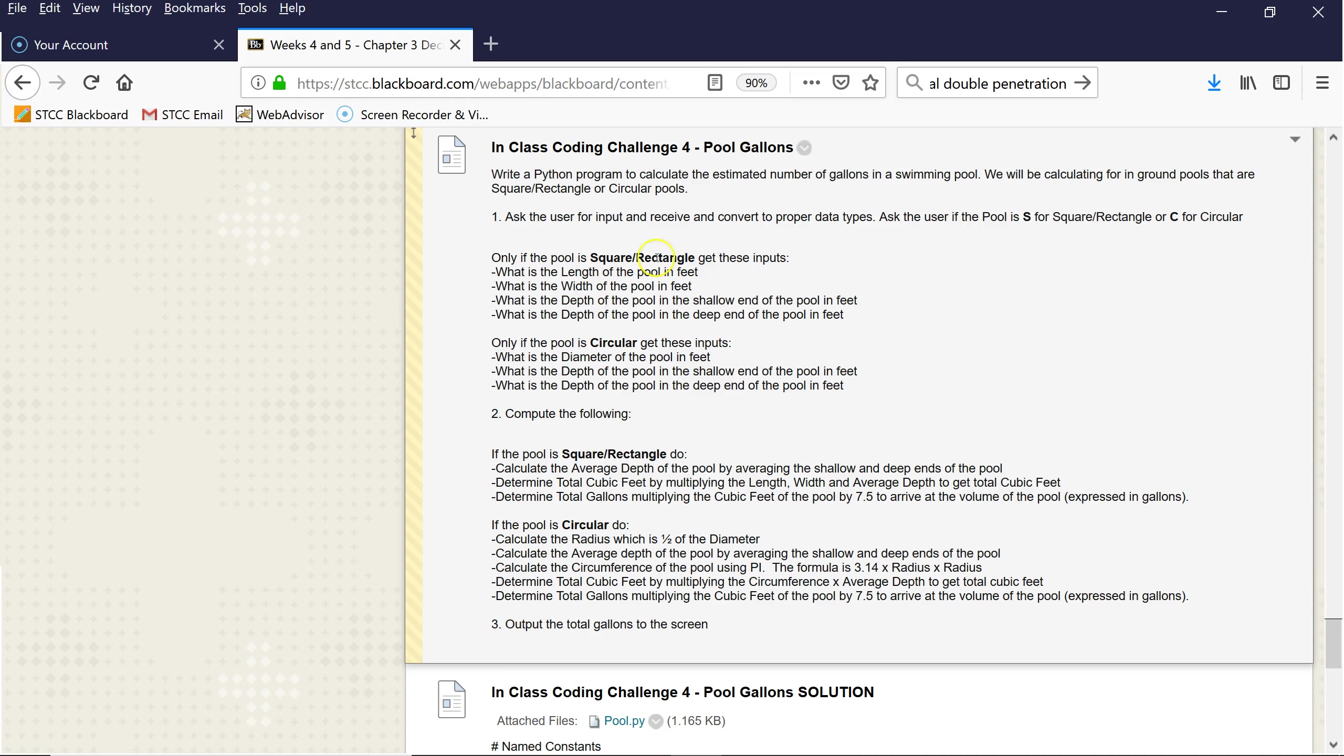If the pool is square, you're going to get the length of the pool, the width of the pool, the depth of the pool in the shallow end in feet. All these are in feet, by the way, and the depth of the pool in the deep end. If the pool is circular, you're going to ask for the diameter and the shallow end of the pool depth and the deep end of the pool depth.